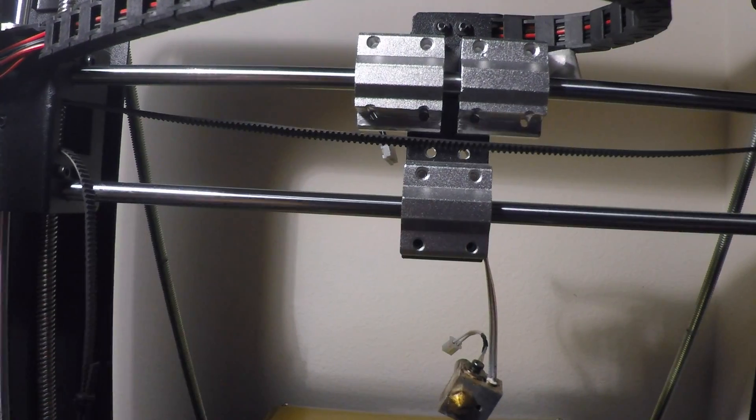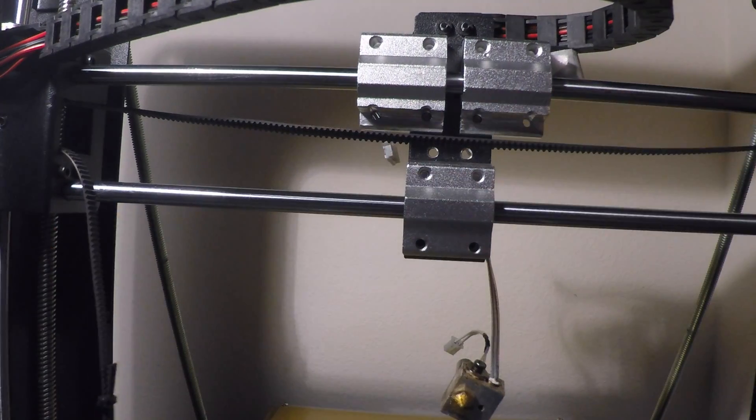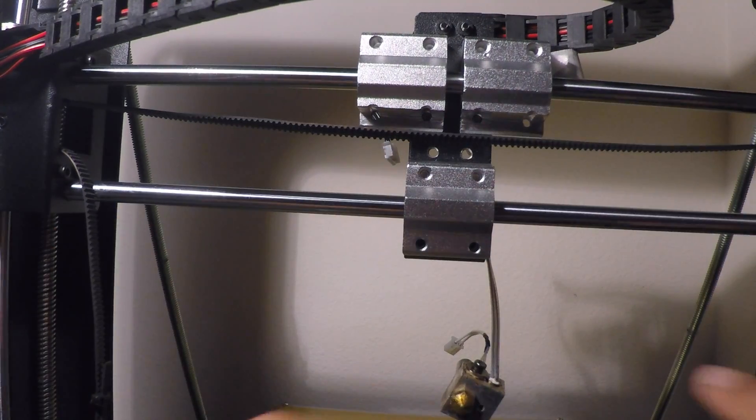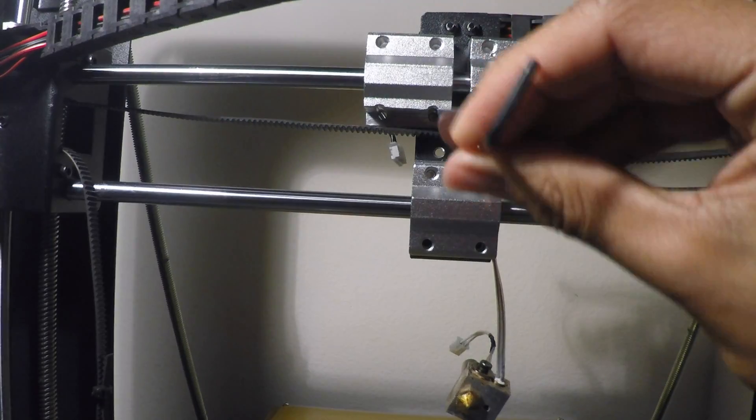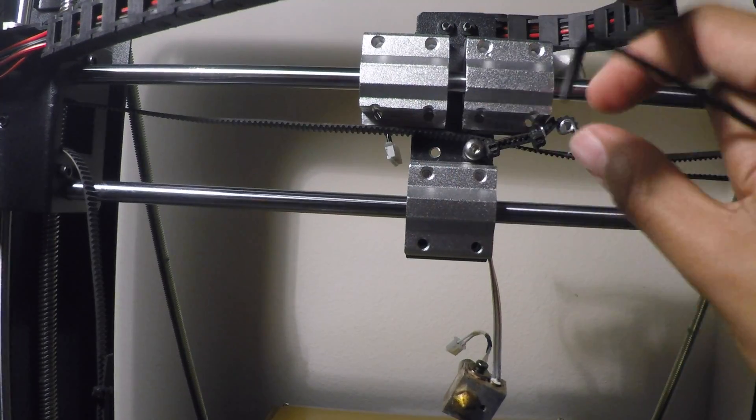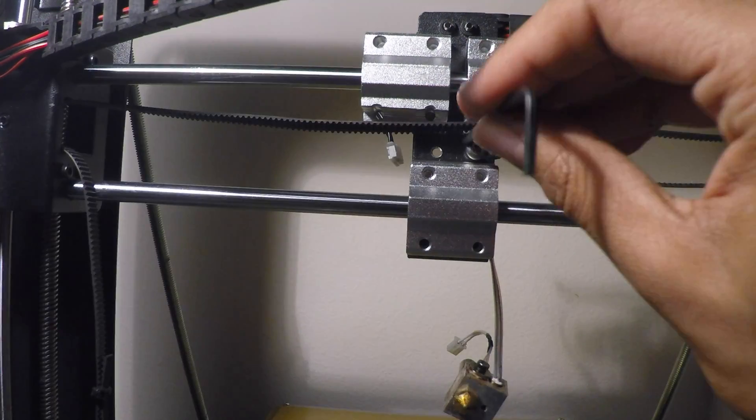Alright, now that we have the carriage back in position, we can go ahead and screw back in the belt.